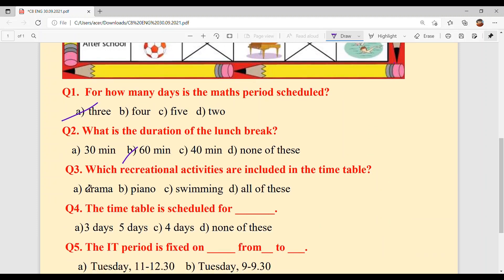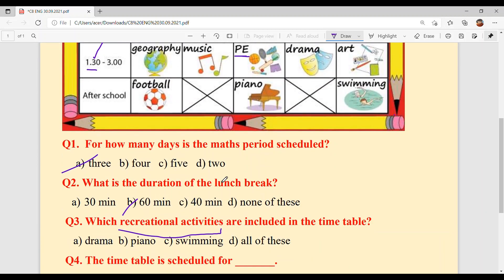Question 3: Which recreational activities are included in the timetable? Recreational activities are leisure, free-time, and overall development physical activities assigned by the school. The options are Drama, Piano, Swimming — all of these. So option D, all of these, is your answer.